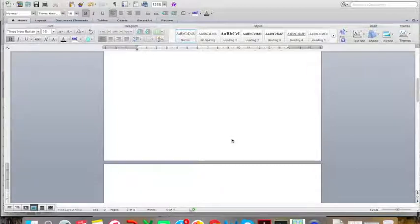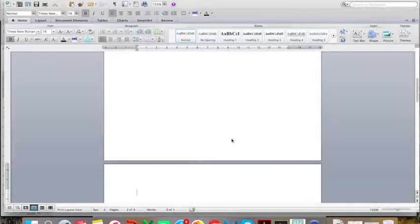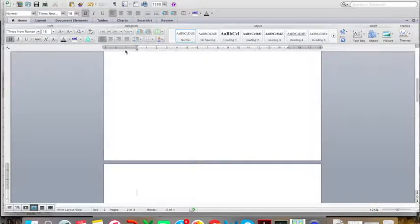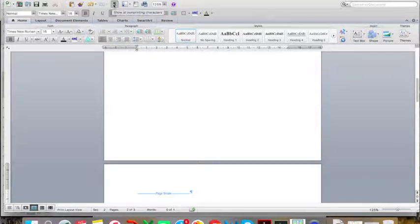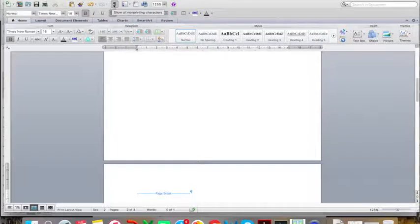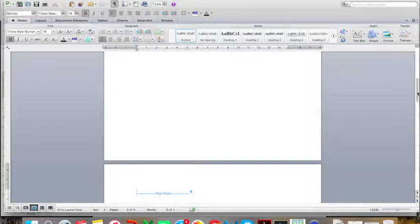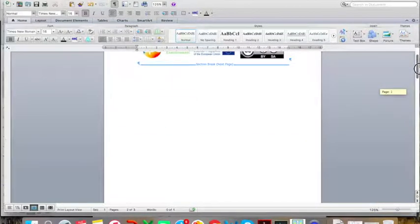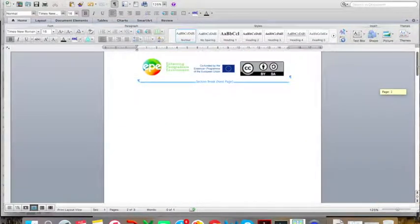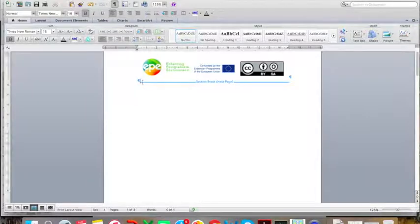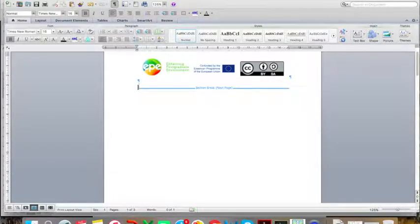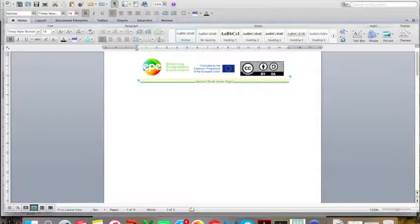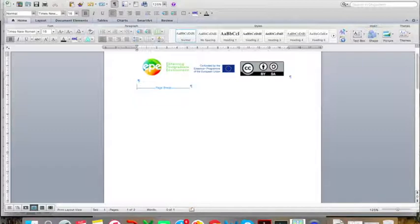If you are ever concerned that you've put a break in the wrong place or you want to delete the break, click on this key over here. This will reveal the formatting, show you where your page and section breaks are and enable you to delete them.